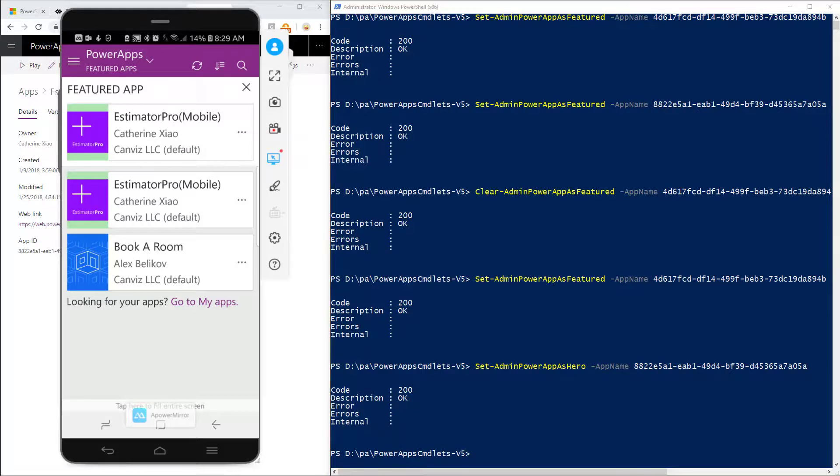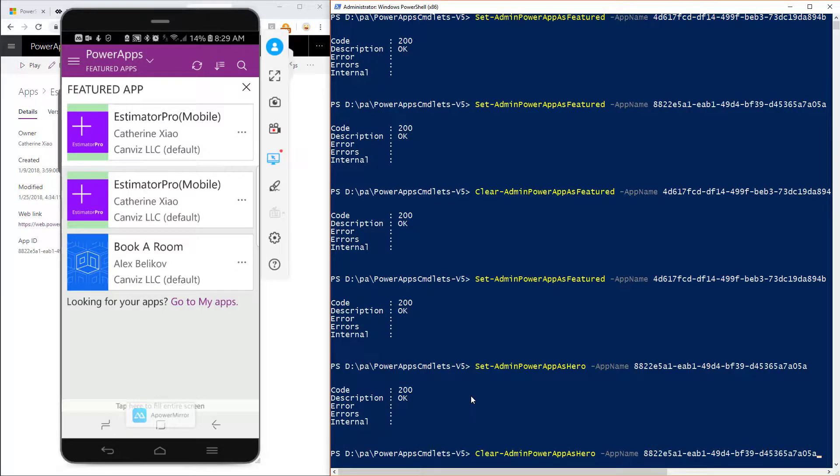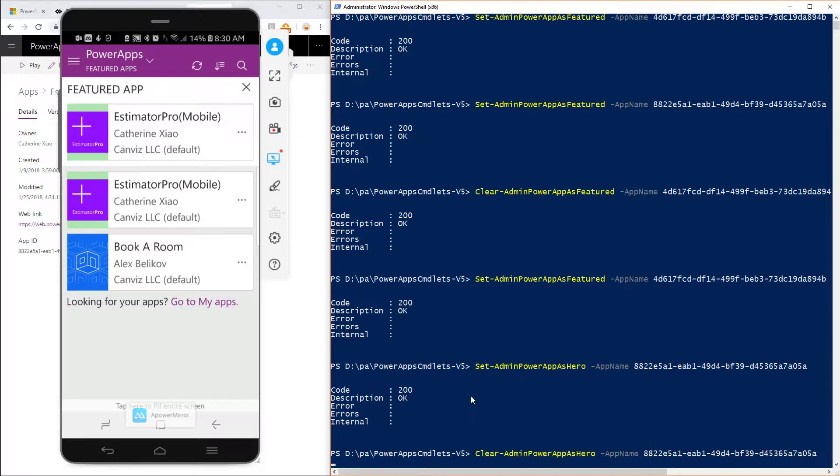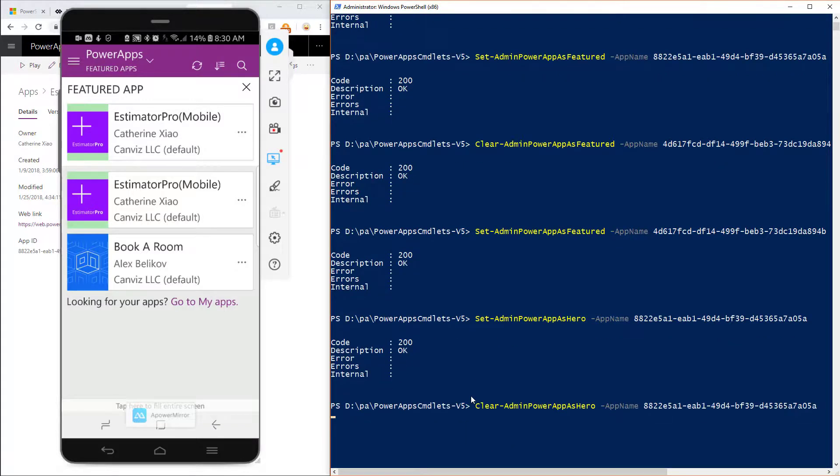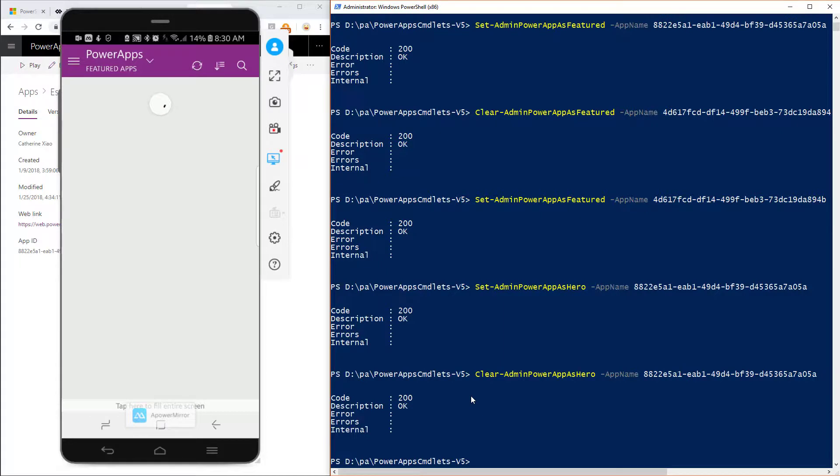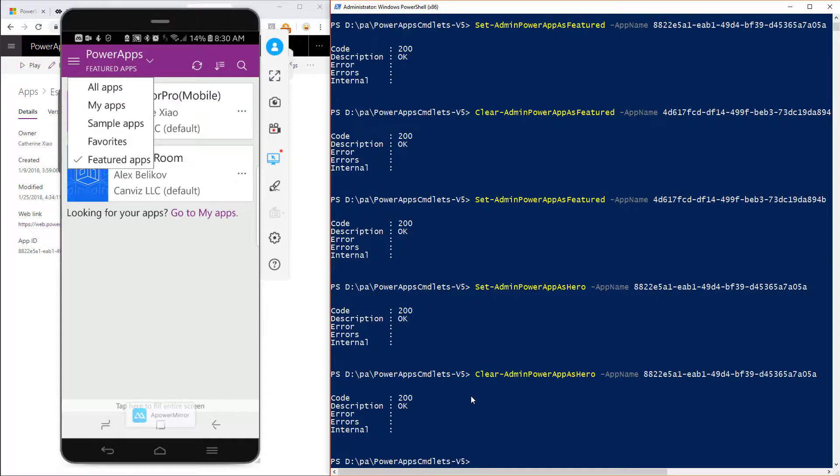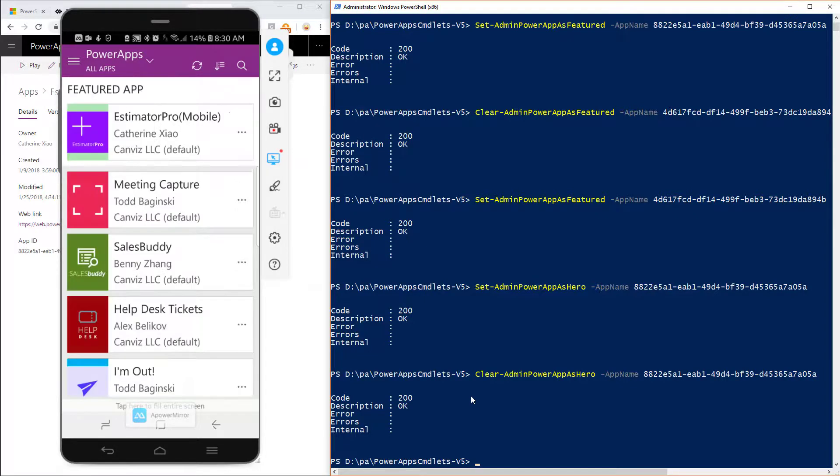Now if you want to remove the app from your hero powerapp and replace it with a different one because you can only have one at a time. What you can do is run this command clear-admin-apps-as-hero. Same switch, same parameters that you pass into it. And after you run that command, when you come back to your powerapp, you'll notice that that powerapp is still in my featured list, but it's not in the hero list anymore. And it doesn't appear inside of my powerapp list as the hero powerapp.